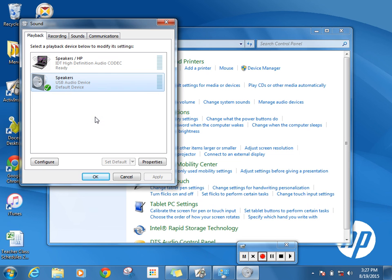So I'm going to set that as my default device, and then I would be good to go to instruct my class with a video or some type of audio that would come through my Promethean speakers.